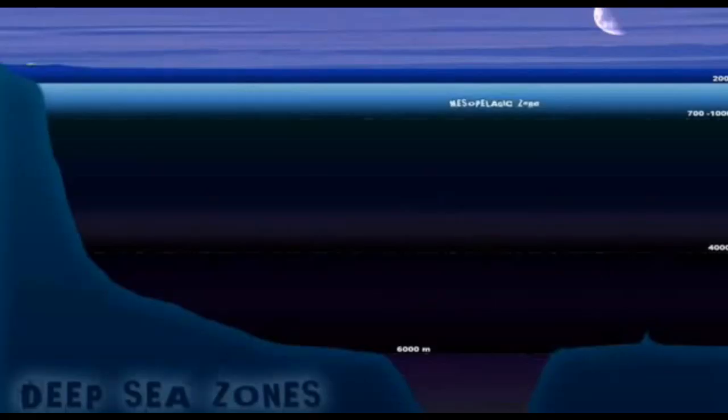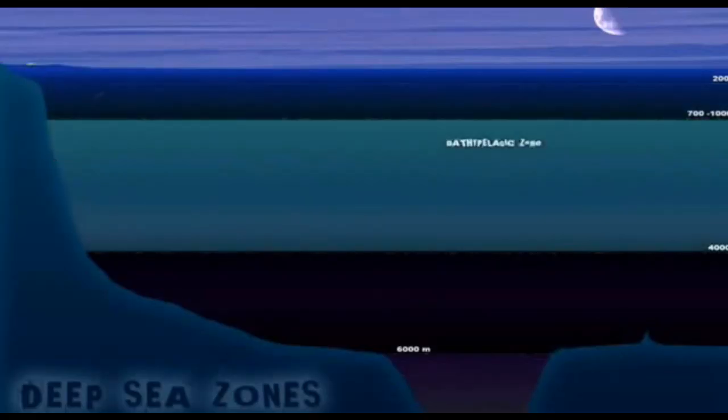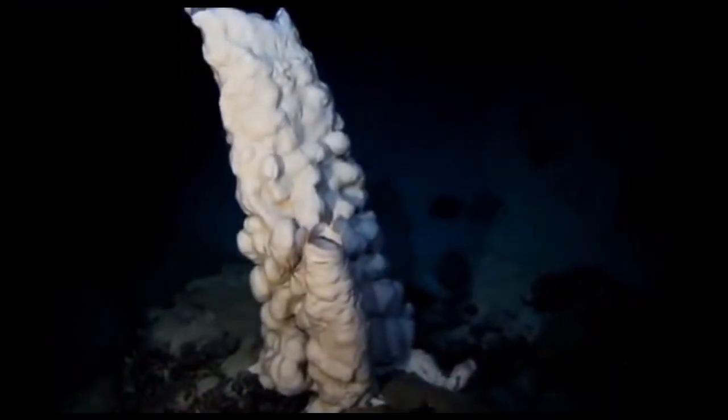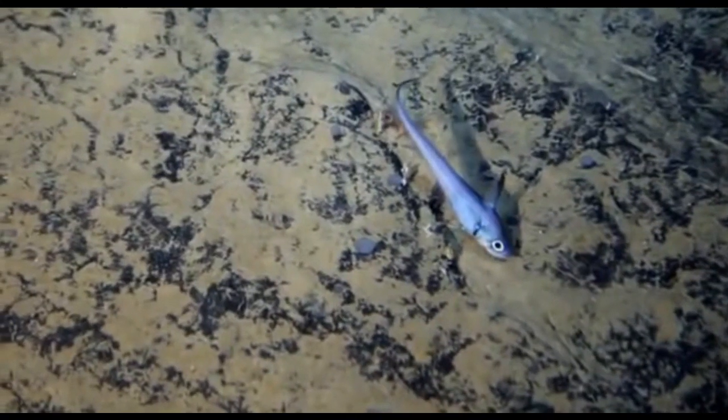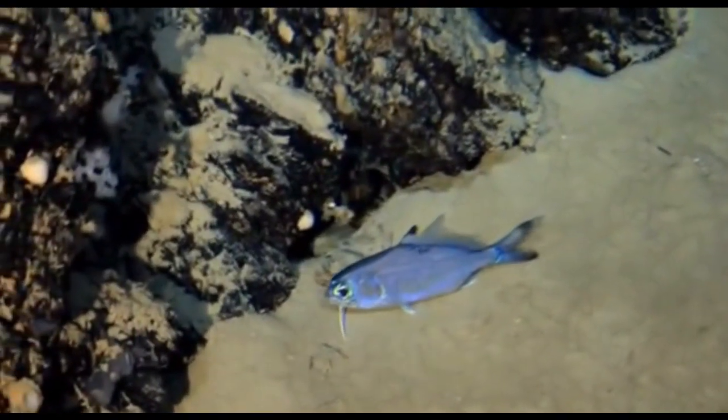Where we are right now is in the bathypelagic zone, sometimes called the bathed pelagic zone — the zone just below the mesopelagic zone where no light ever penetrates. Since the sub won't dive much deeper, we'll stop here and explore the bottom, where organisms survive by feeding on organic matter from above.